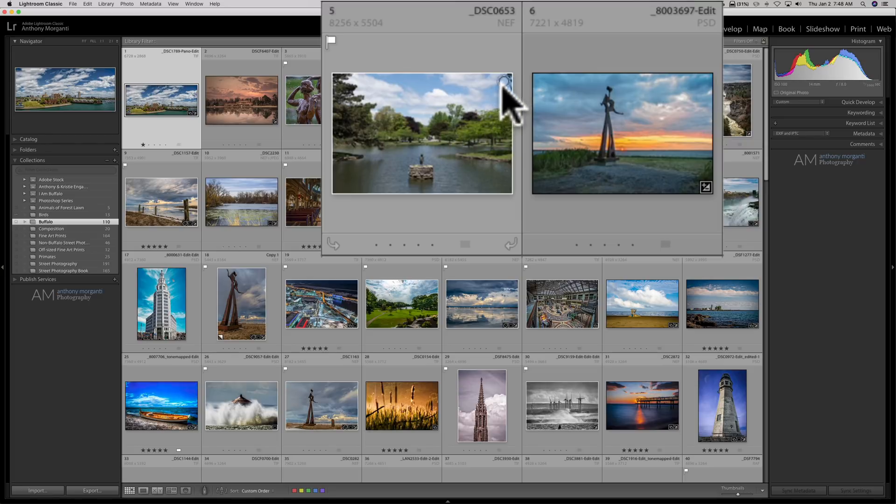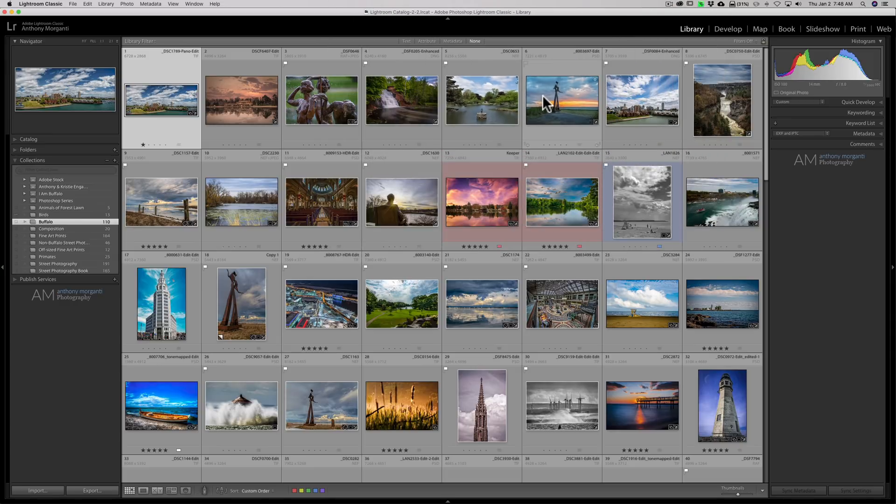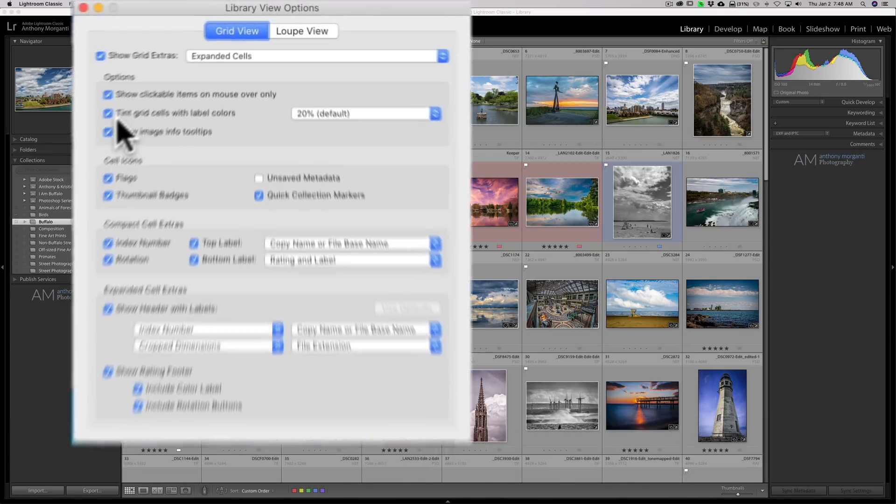You could see how that circle only appears when I hover over the image. And if I go over the next image, it disappears on the previous image and appears on that image. Now I'll go back to this.